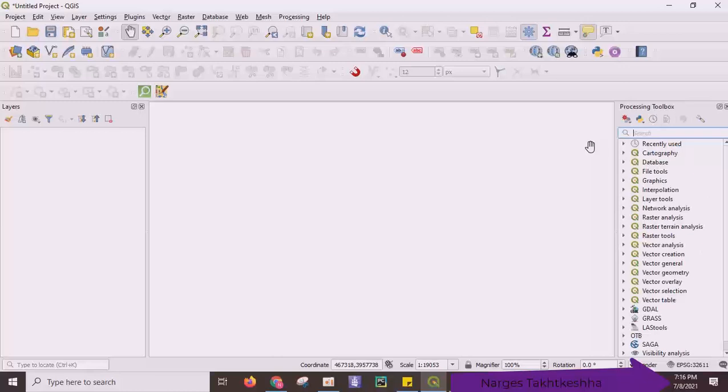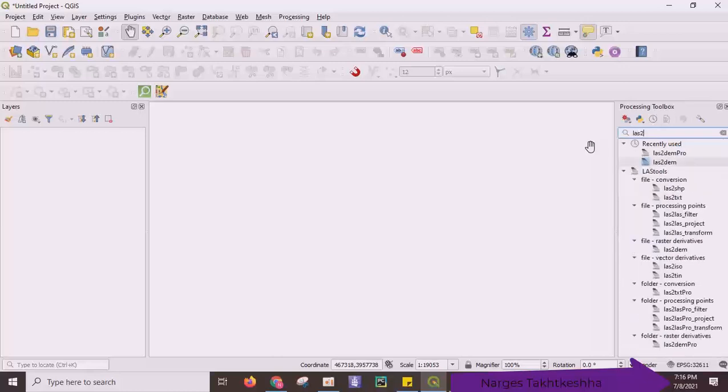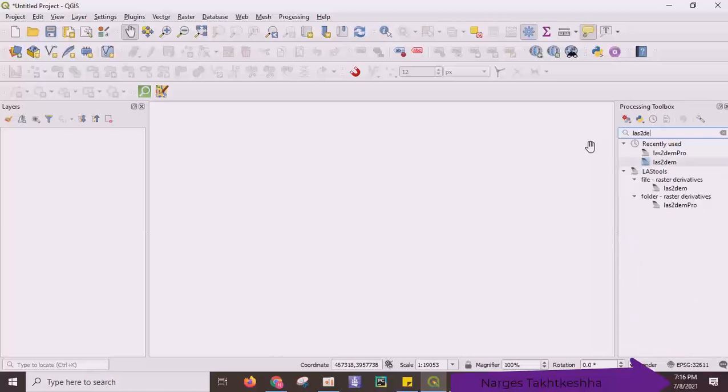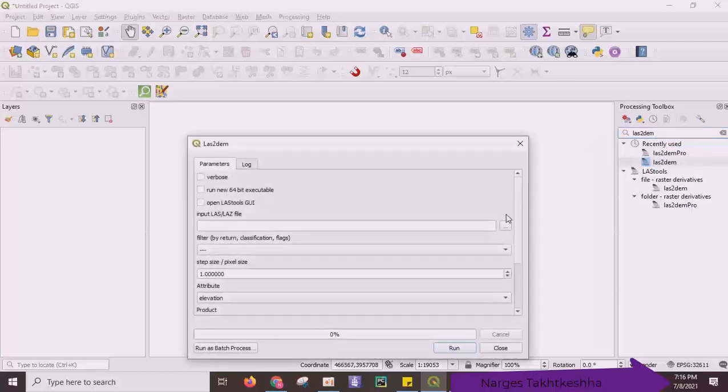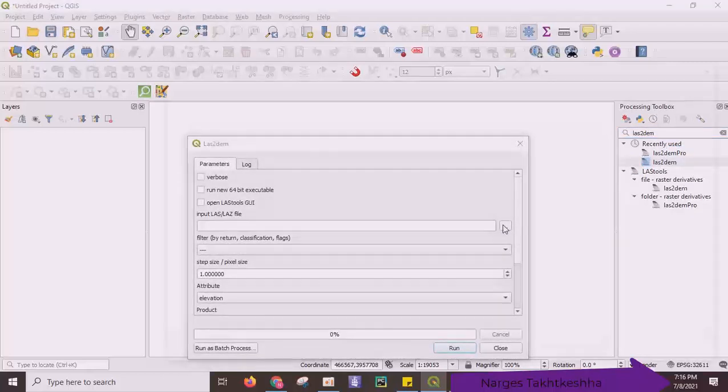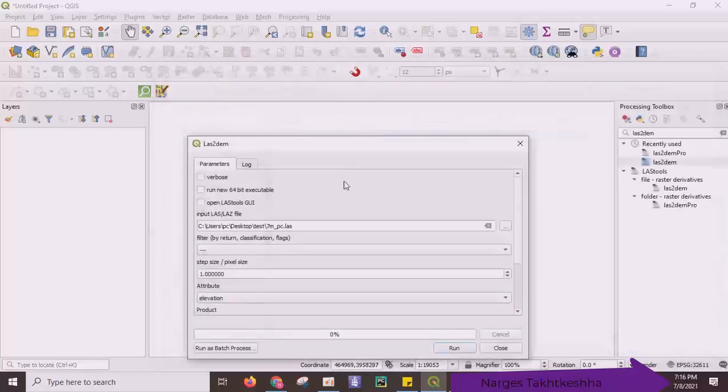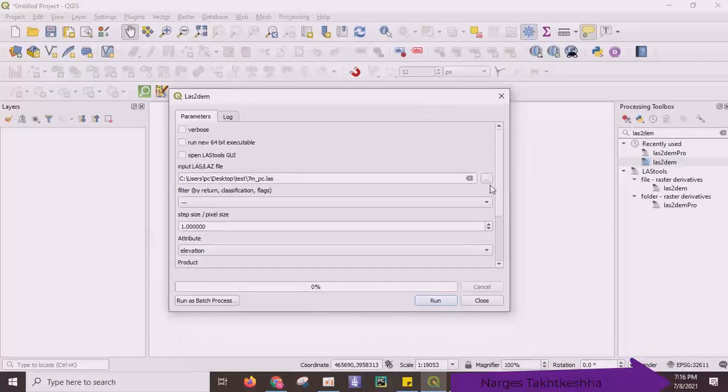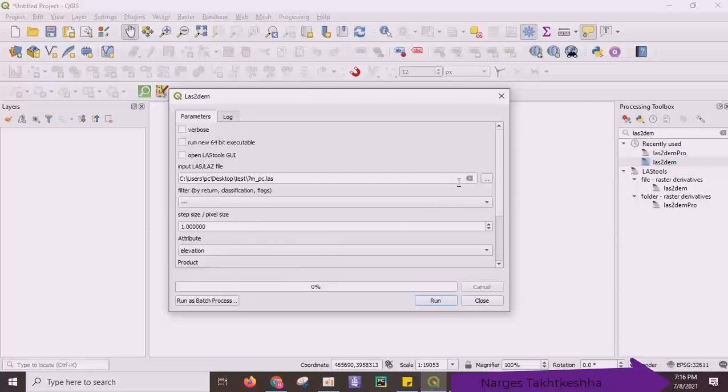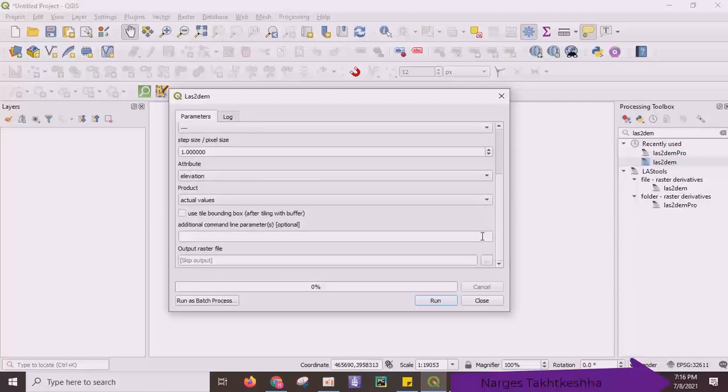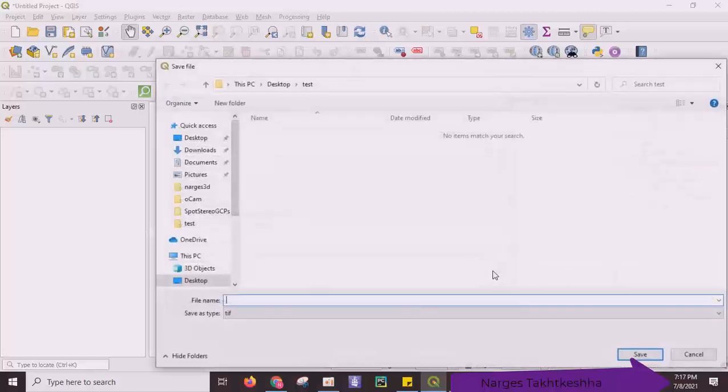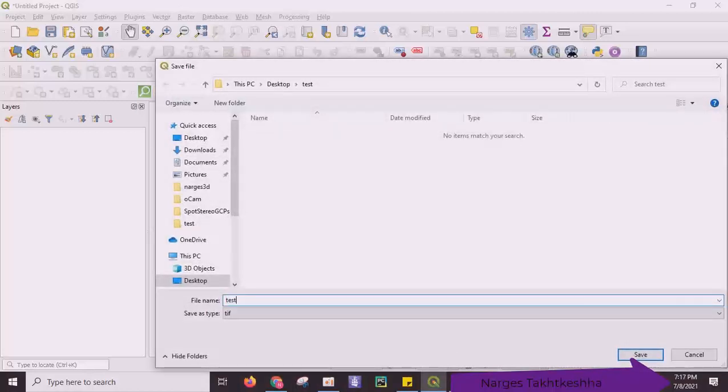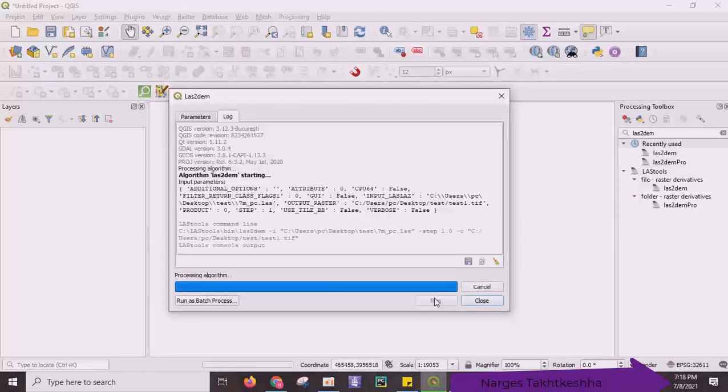You should use LAST to DEM for this test. In the first approach you must import entire file. Here you can set filter, step size, attribute and so on. When I determine the output file, test1.tif and run.